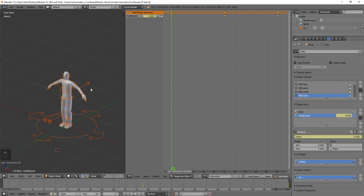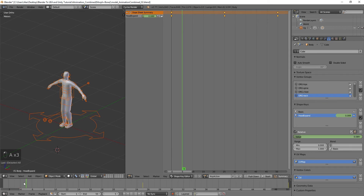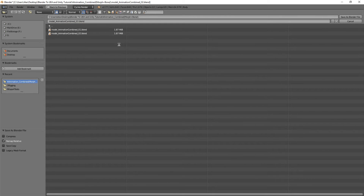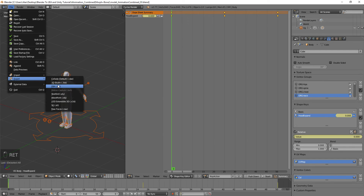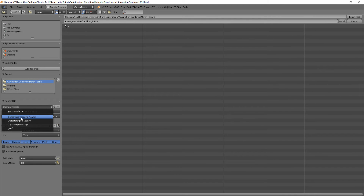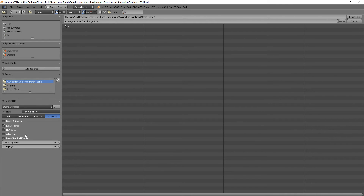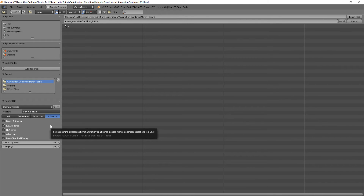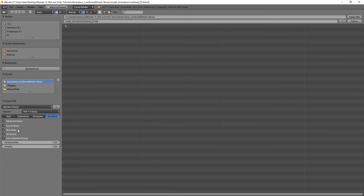Go to File > Export > FBX. The best technique I've found is a separate file for each animation — walking, running, etc. — keeping the rigged base model untouched and creating new files for each animation. Under Bake Animation, turn off NLA Strips and All Actions. This exports a global animation — whatever is in the scene currently — as one thing named after the file.